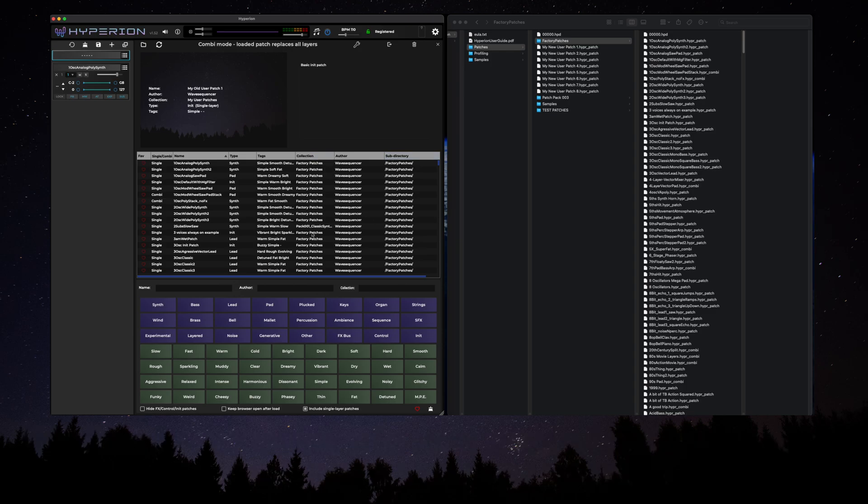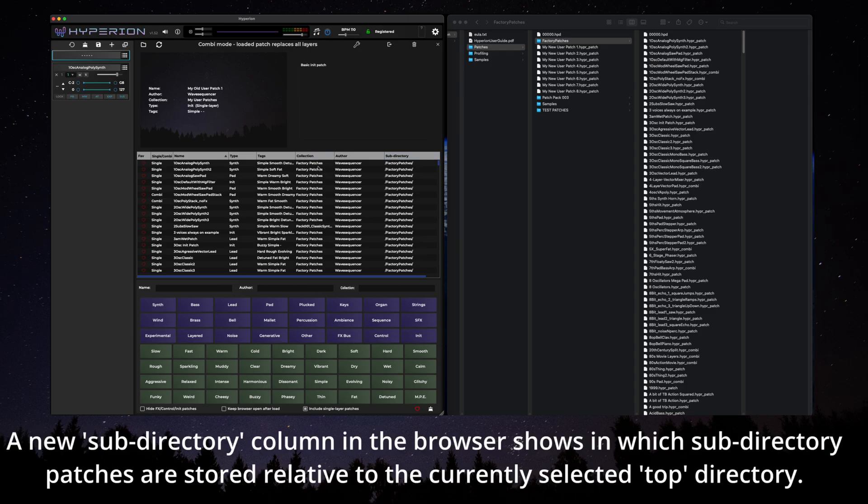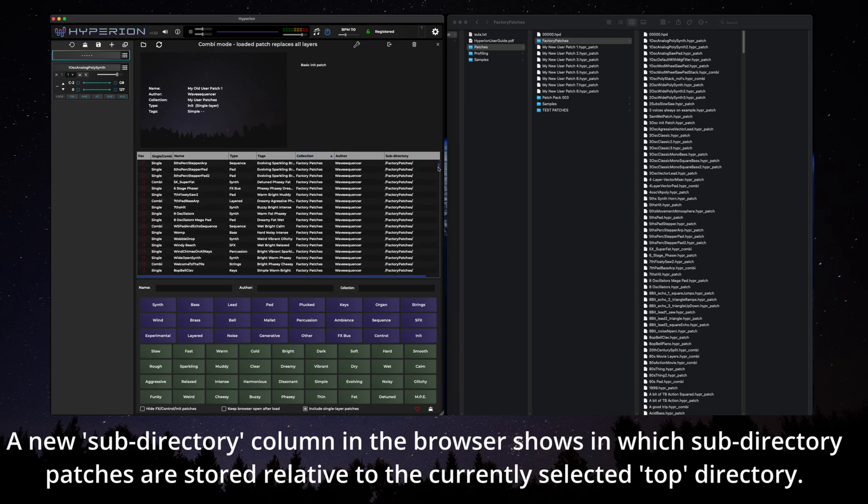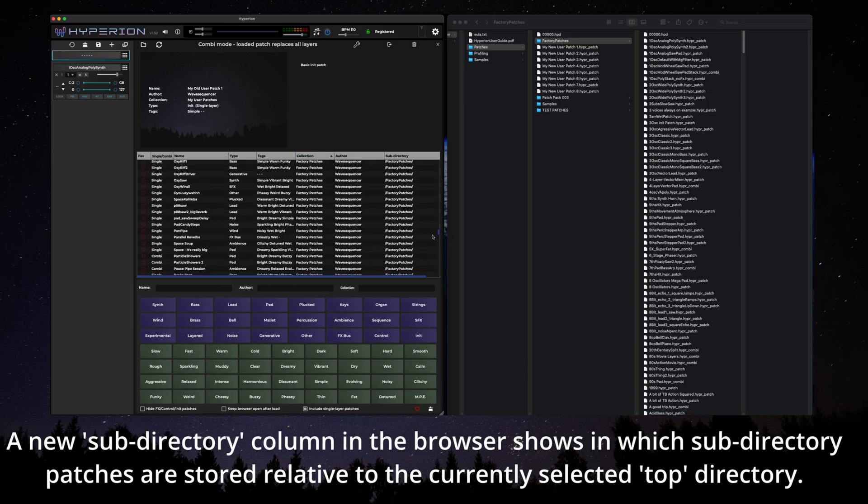A new subdirectory column in the browser shows in which subdirectory patches are stored relative to the currently selected top directory.